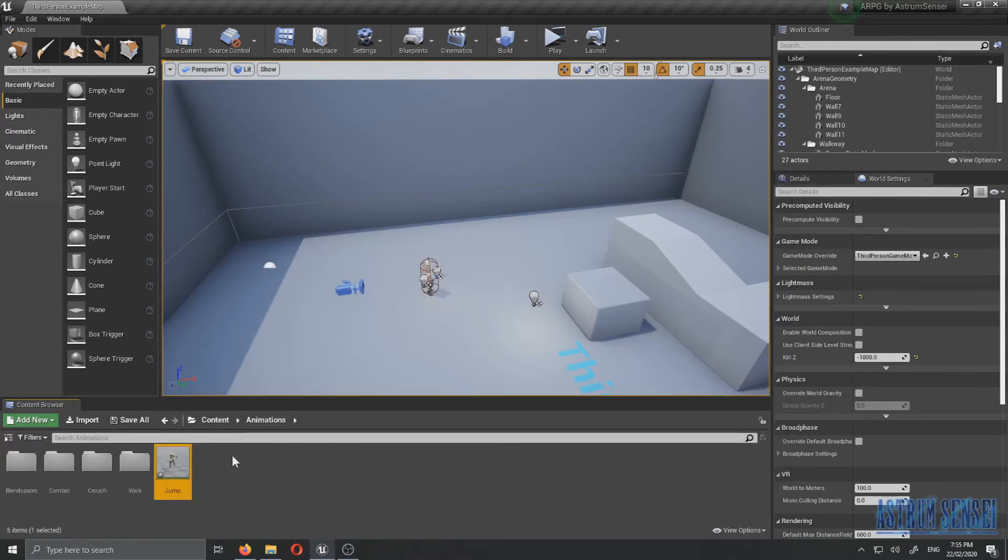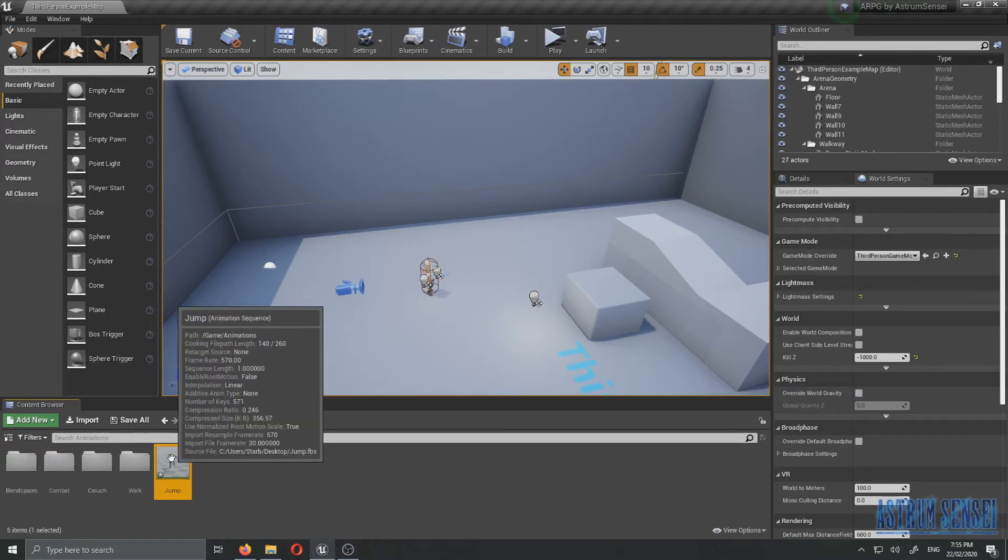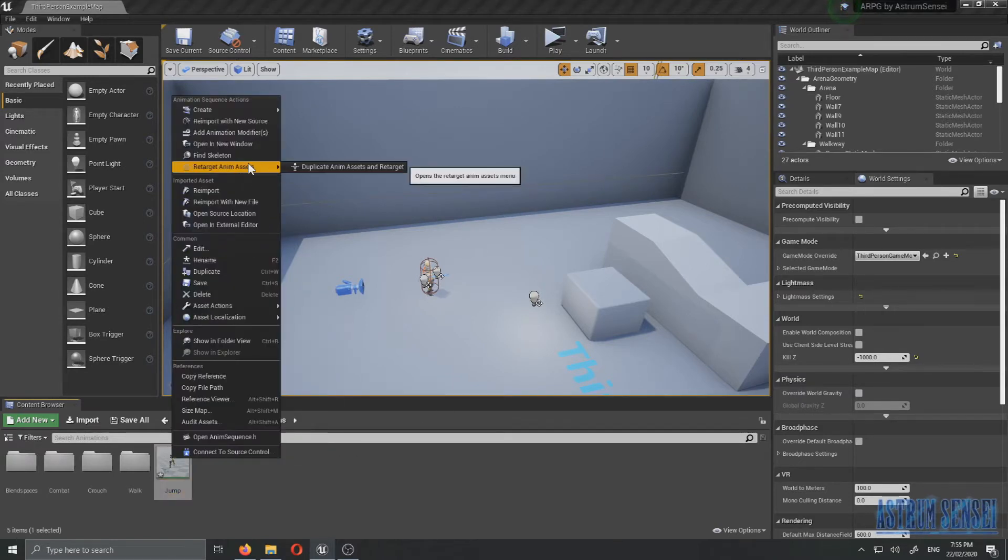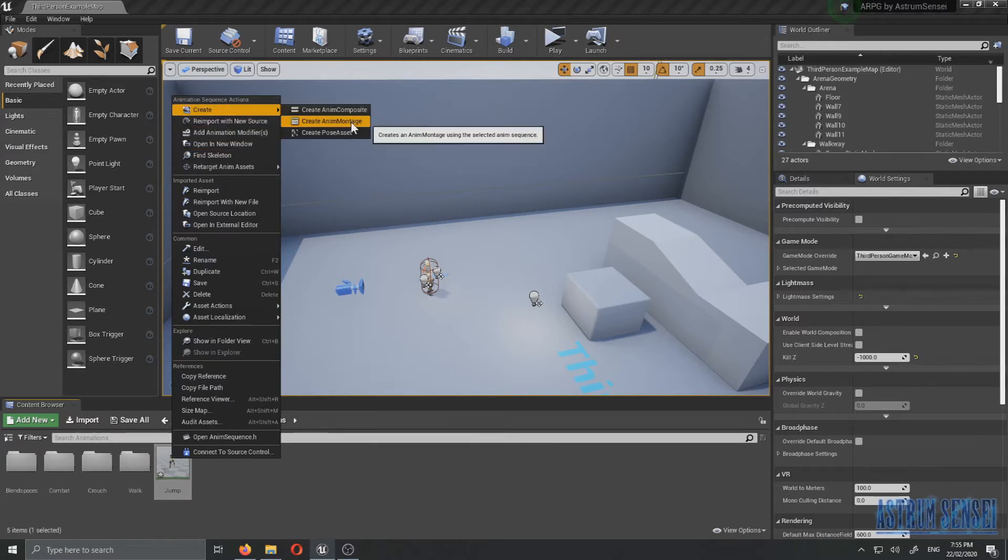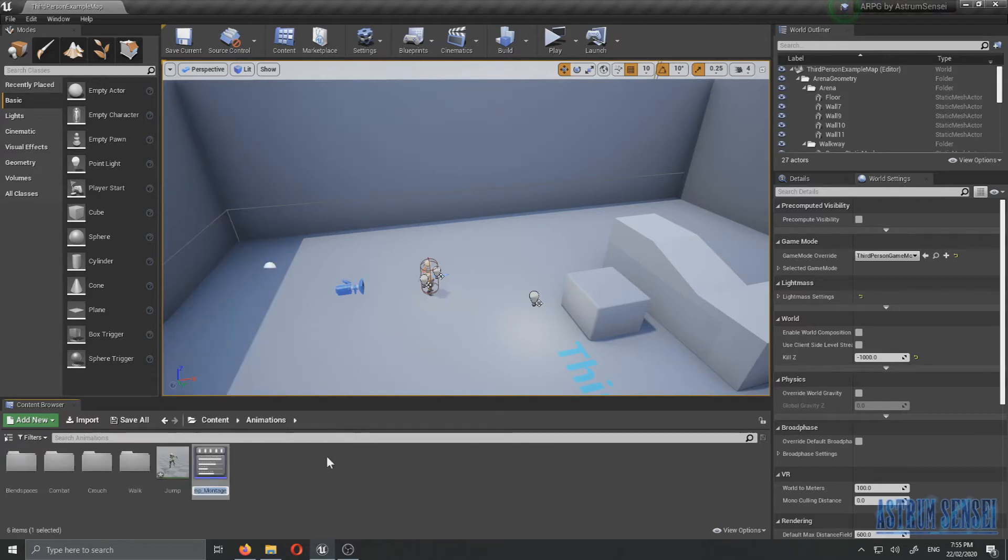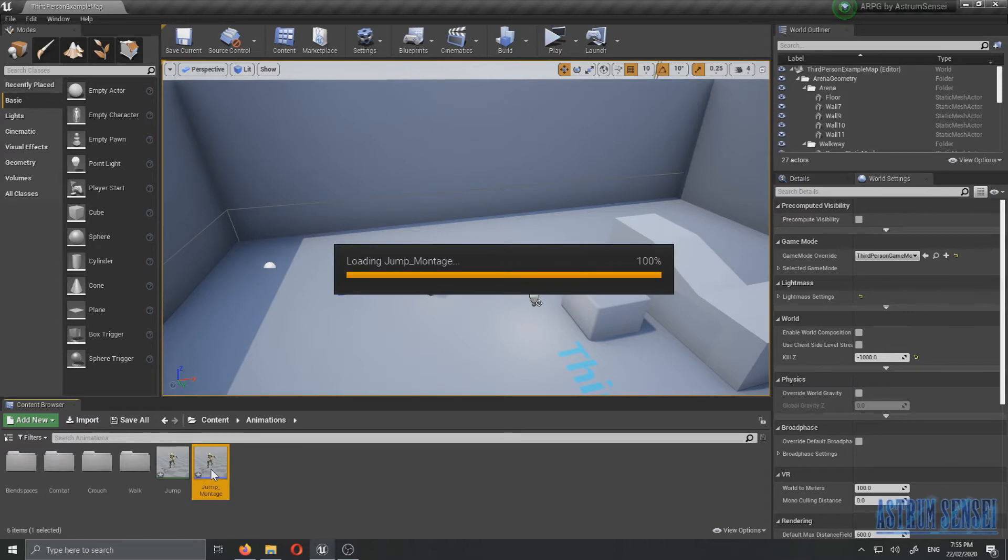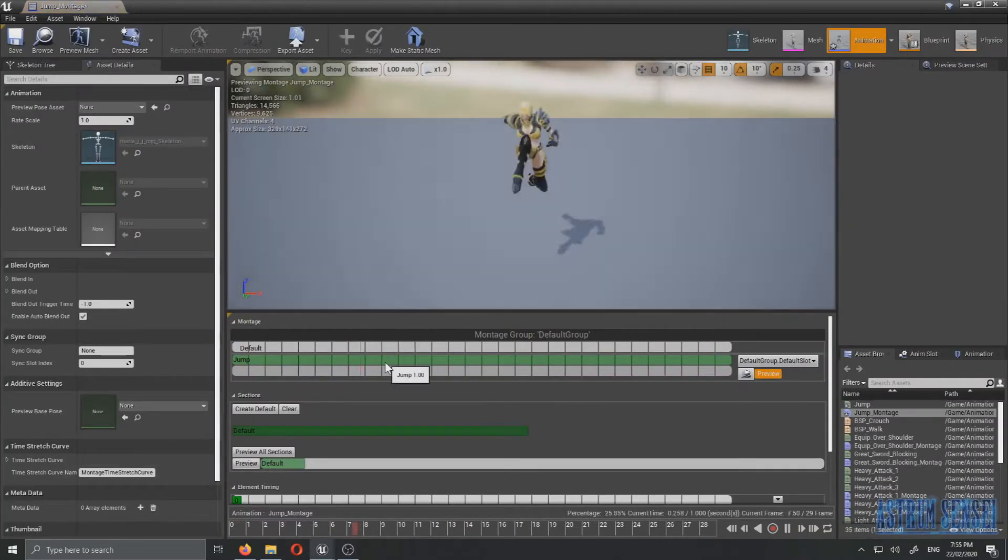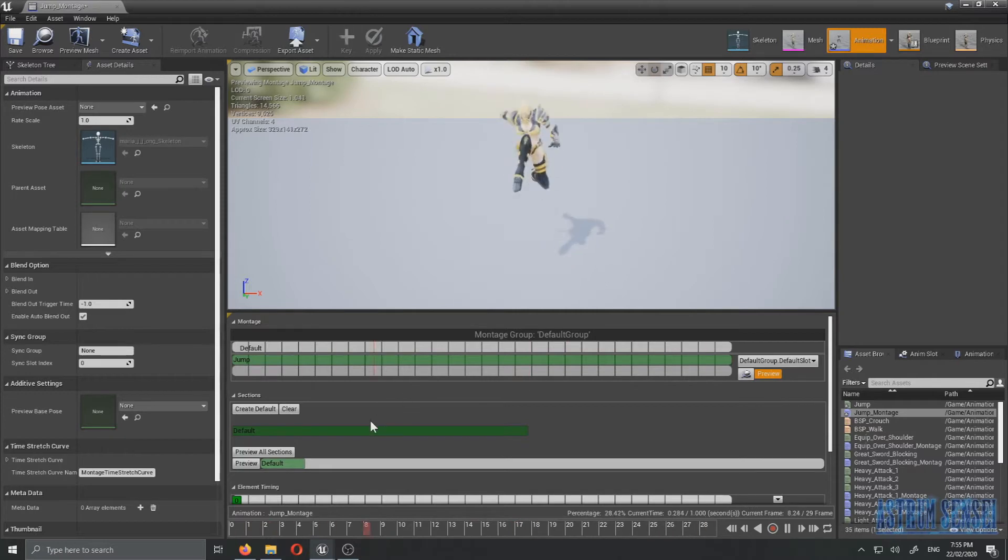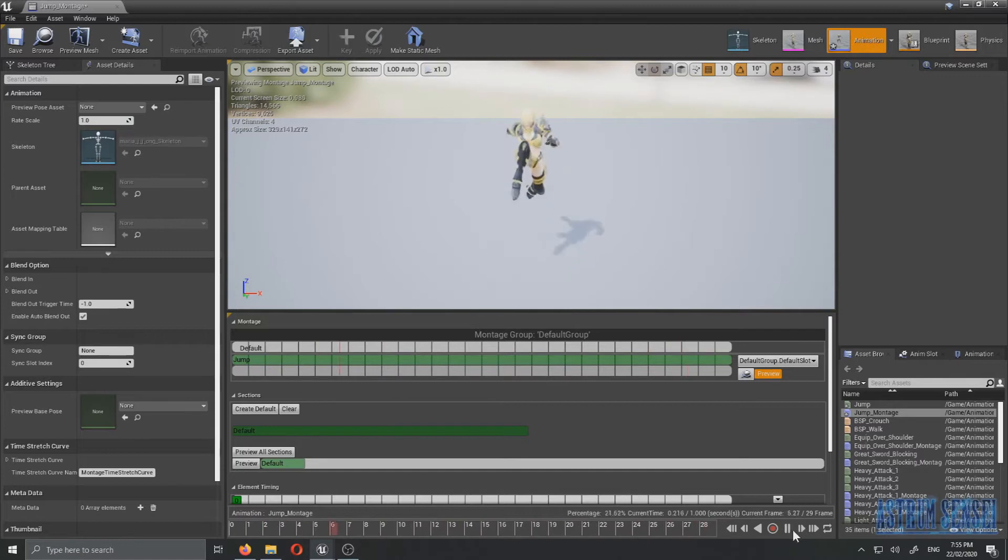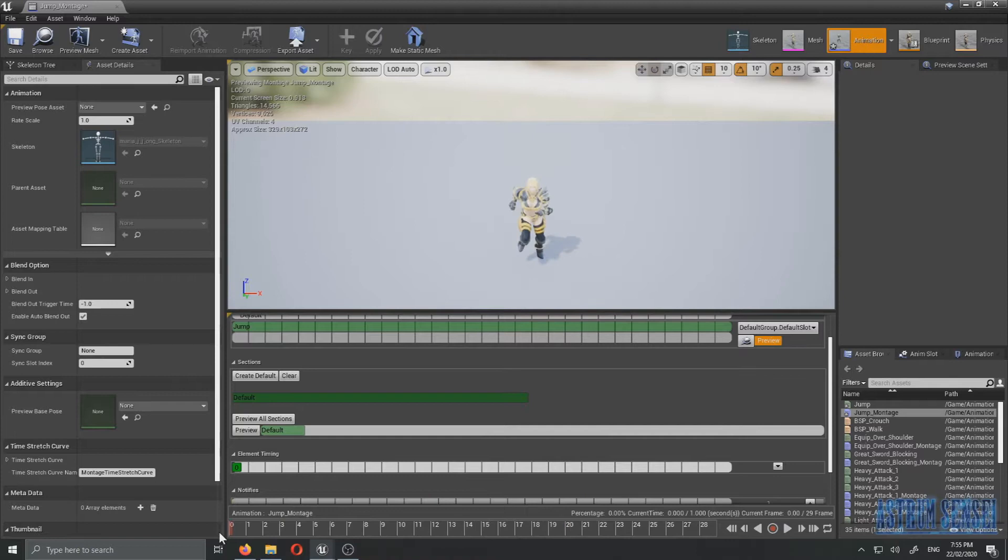Now that we've added an input I'm actually going to create an anim montage and just call it jump montage. What we're going to do now is we're actually going to open the montage. You know it's fun, it's a lot of fun working on easy stuff, easier stuff. I wish all of it was this easy. So right now this is our animation in the animation montage.